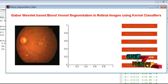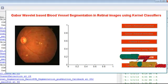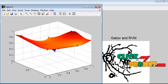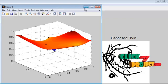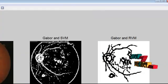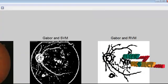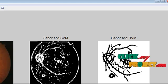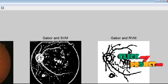Next is segmentation using RVM. Here we have obtained the RVM result alongside the SVM result and the original input image that was selected.